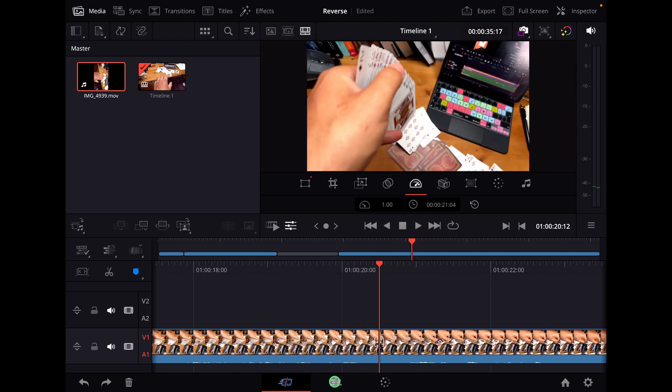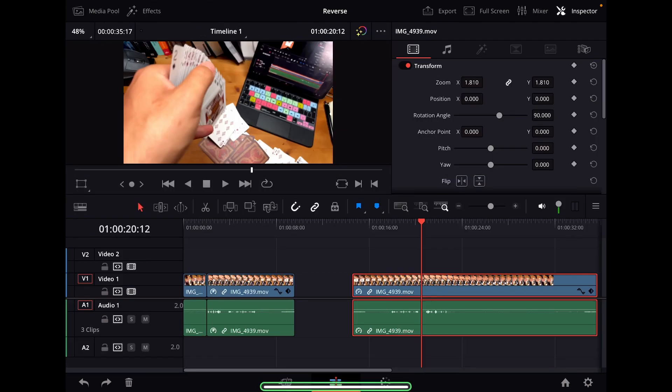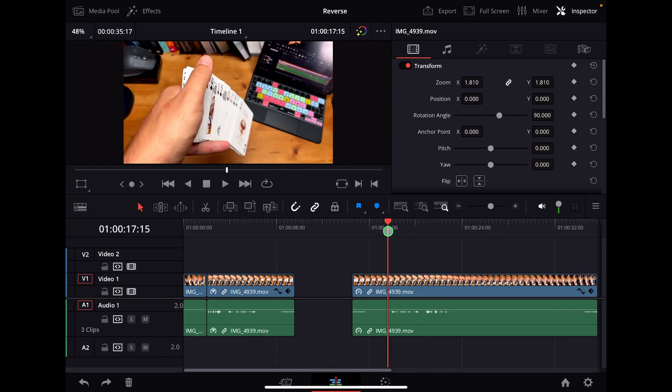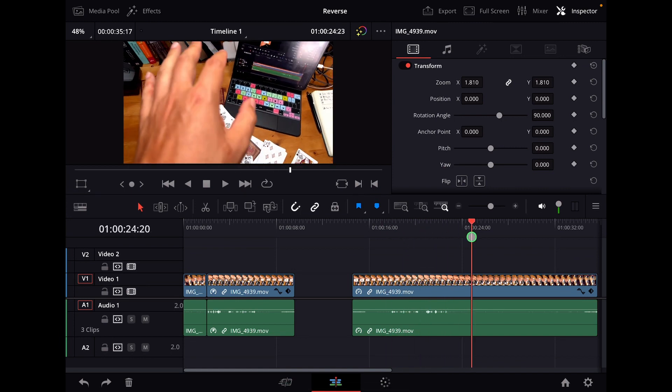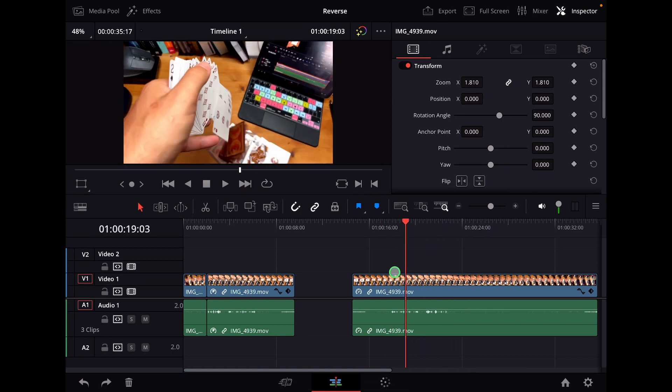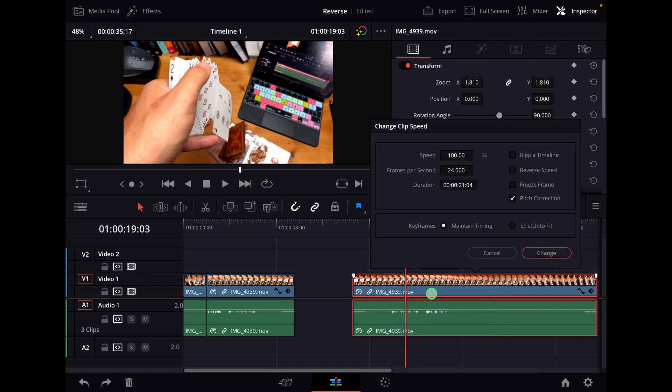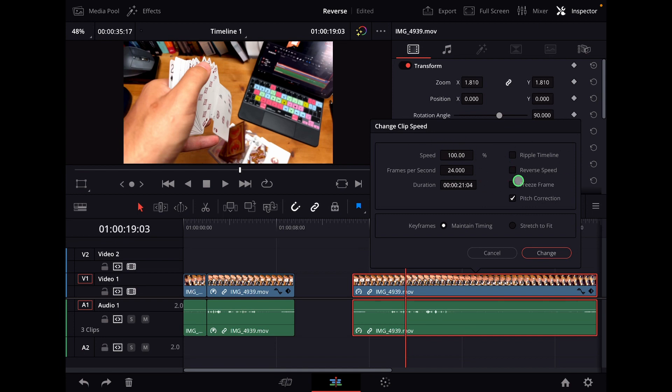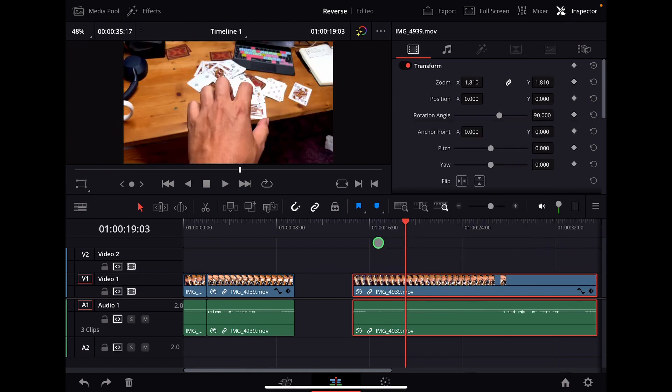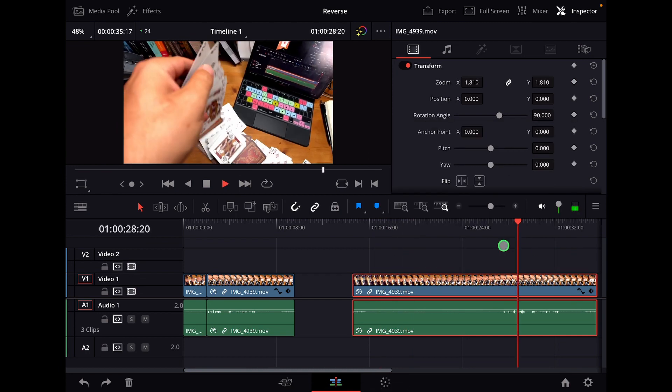If you come to the edit page and you have your normal clip here in your timeline, you can also come in here in the edit page and do right click. And then come here to change clip speed. You will get this new window here where you can change the speed in percentage and a lot of other things like freeze frame, for example. But you can also do here reverse speed, and now everything is reversed as well.